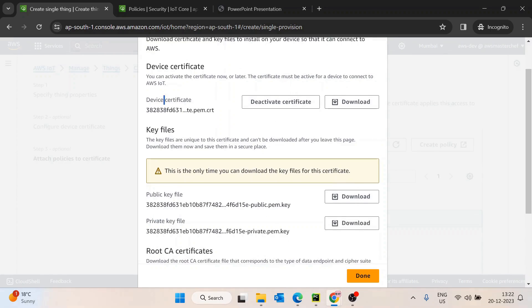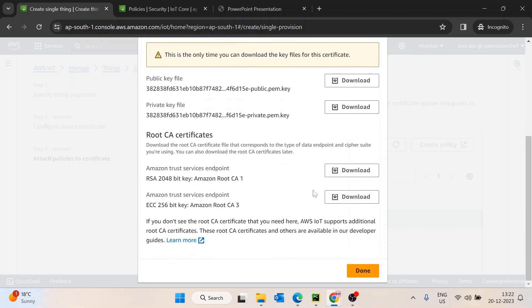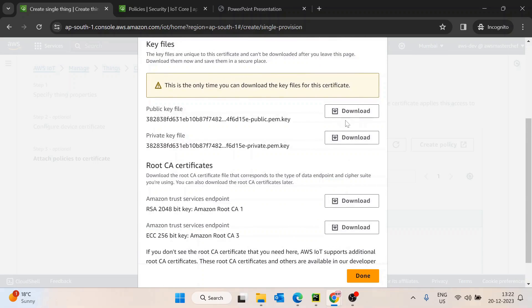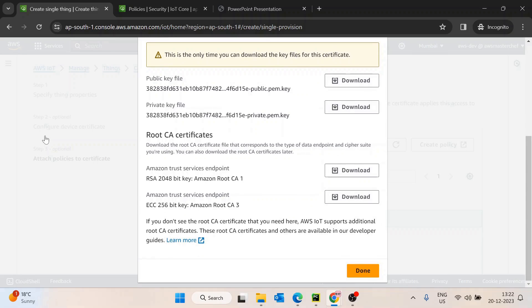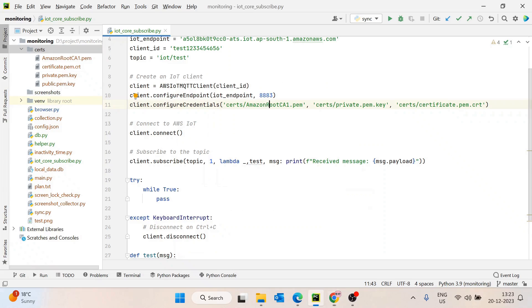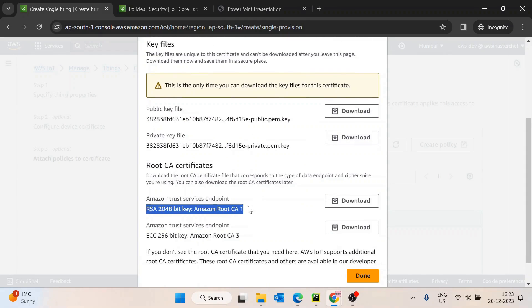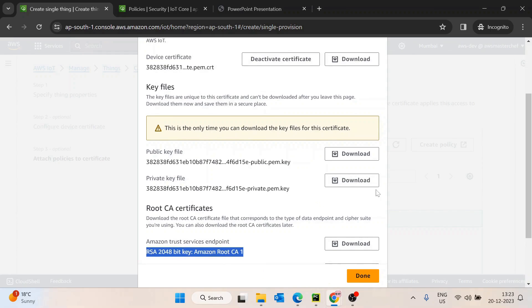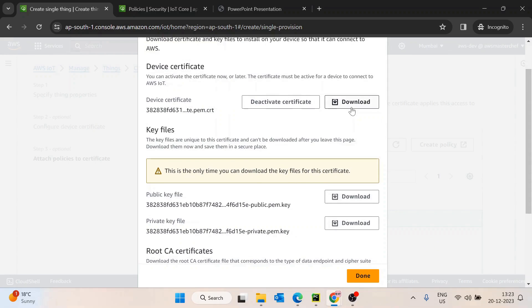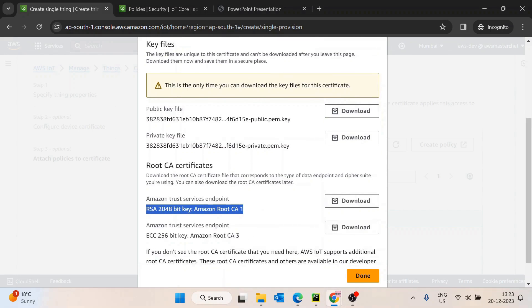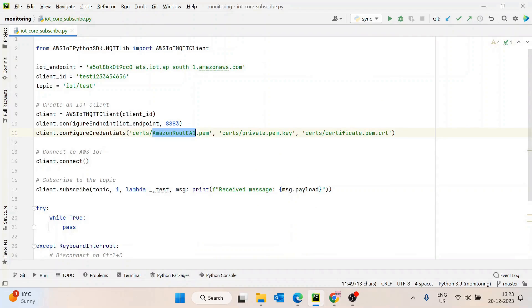We need to download the device certificate, the public key, the private key, and then the Amazon Root CA certificate. So basically: first is device certificate, second is public key, third is private key, and fourth is root certificate. I won't download all those things right now because I already have a test device pre-created. The Amazon Root CA one dot PEM is the Amazon root CA certificate, then we have the private key, and then the certificate dot PEM which is the device certificate.